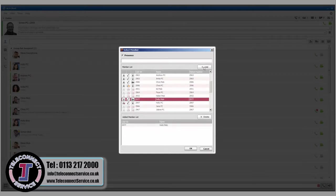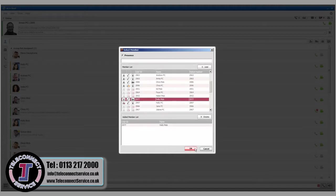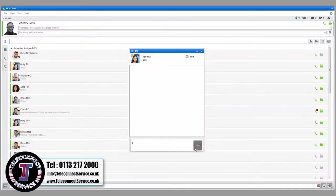The recipient's presence must be set to Online to join a conversation. Select OK to display the IM window.